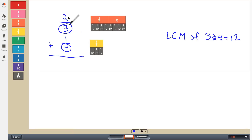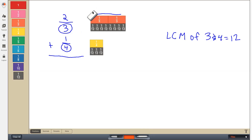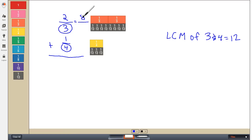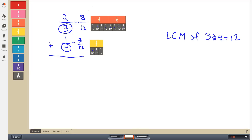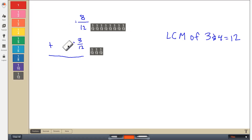And now I can see that two thirds, which is right here, is equivalent or equal — it takes up the same amount of space as eight twelfths down here. So two thirds equals eight twelfths because I have one, two, three, four, five, six, seven, eight. And one fourth equals one, two, three twelfths. So now both of my fractions have the same size pieces or the same denominators. And I can actually get rid of the two thirds and one fourth because I found equivalent fractions.